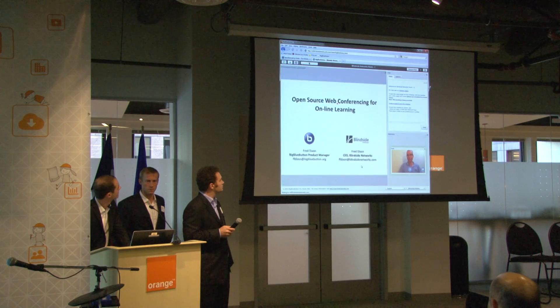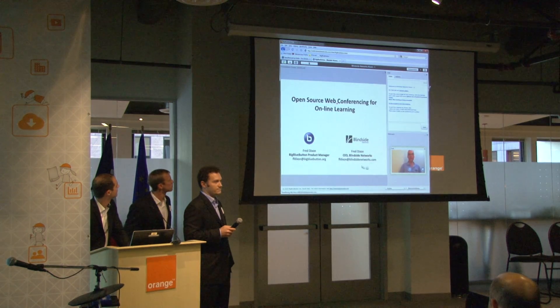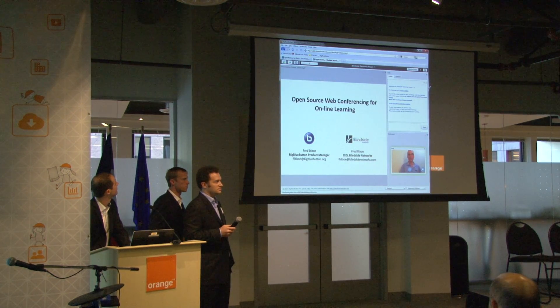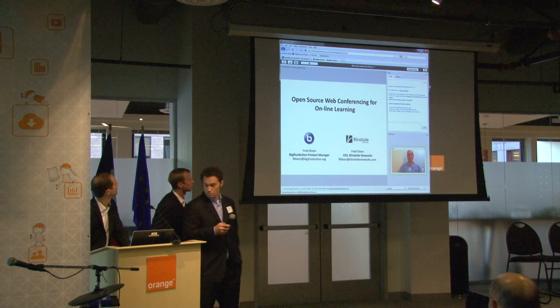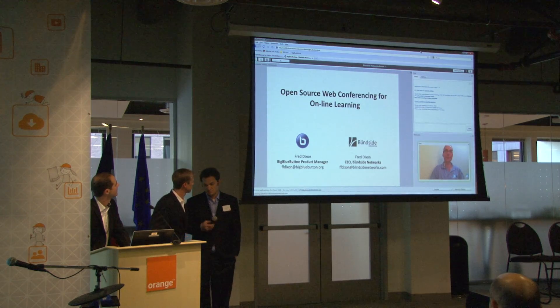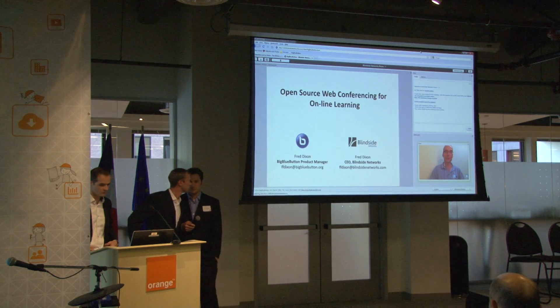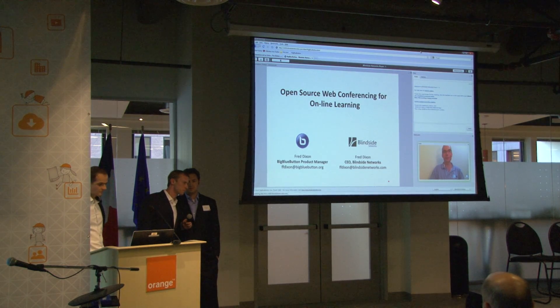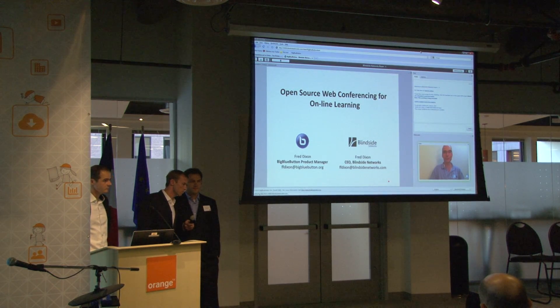My name is Fred Dixon. I am the product manager for Big Blue Button, and I'm also the CEO of Blindside Networks, the company that started the Big Blue Button project. I want to talk to you about open source web conferencing for online learning.